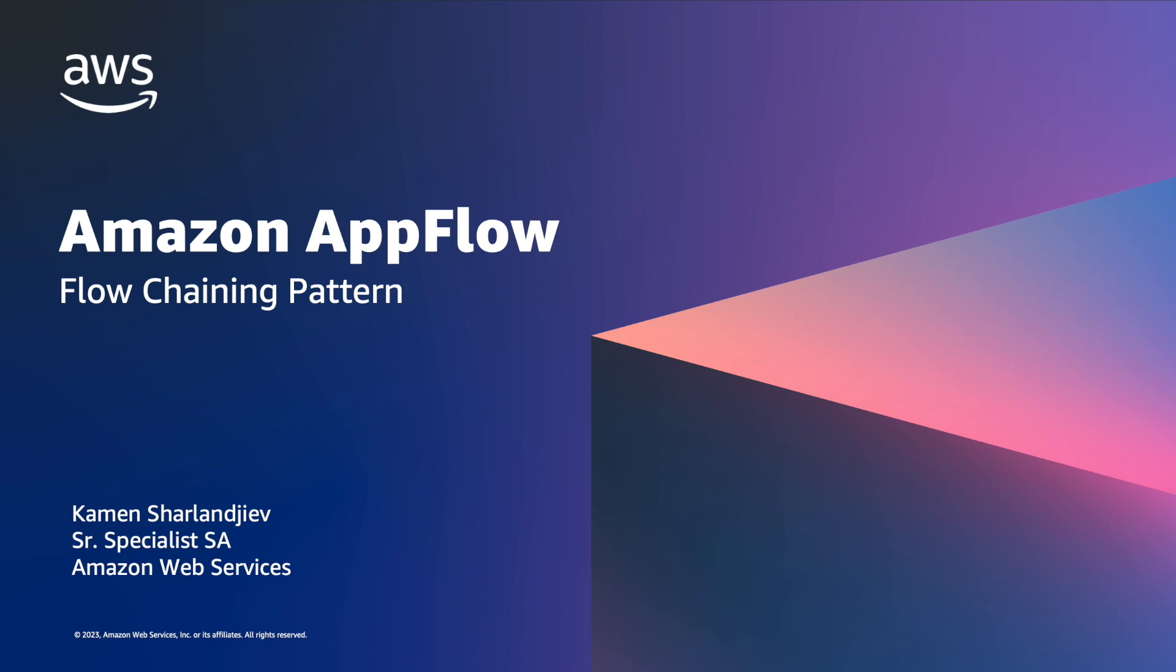Hi there! Welcome to this demonstration on Amazon AppFlow and flow chaining patterns. My name is Kamen Sharlandiev and I'm a Senior Specialist Solutions Architect with AWS. Today I'm going to show you how to build this pattern.